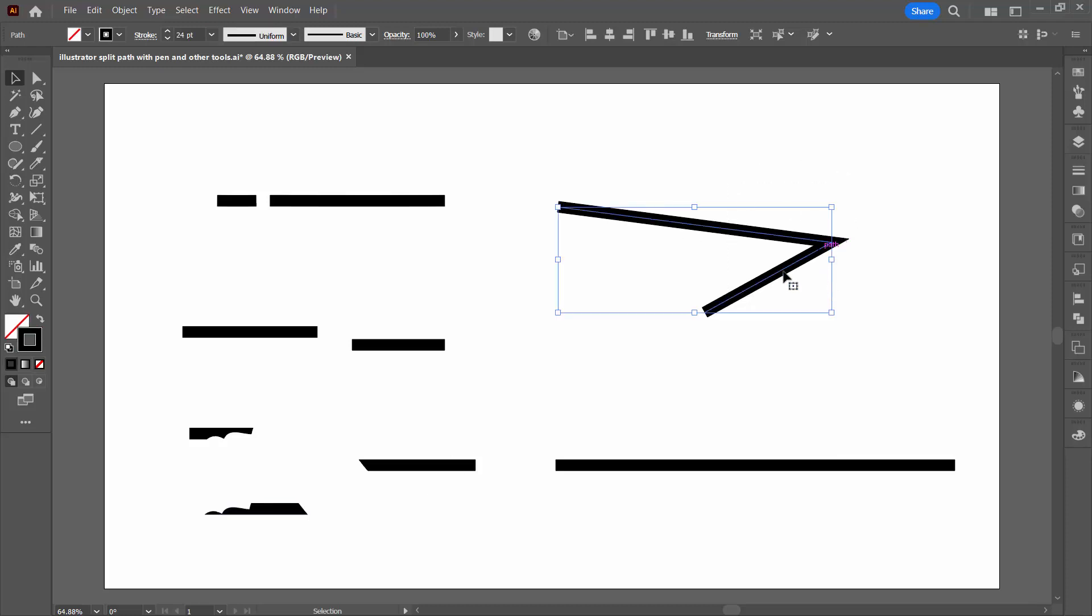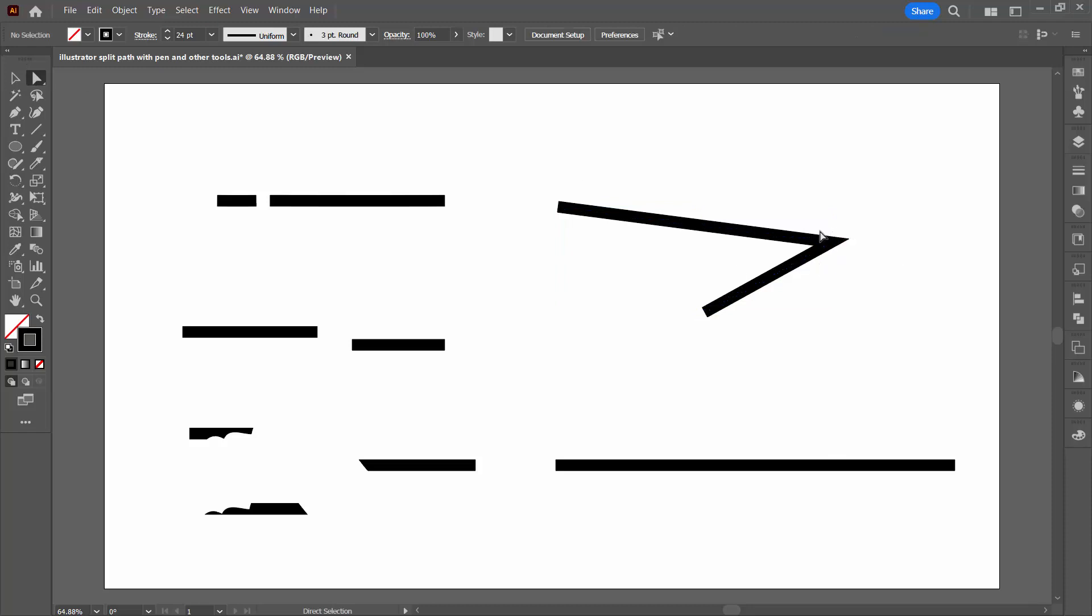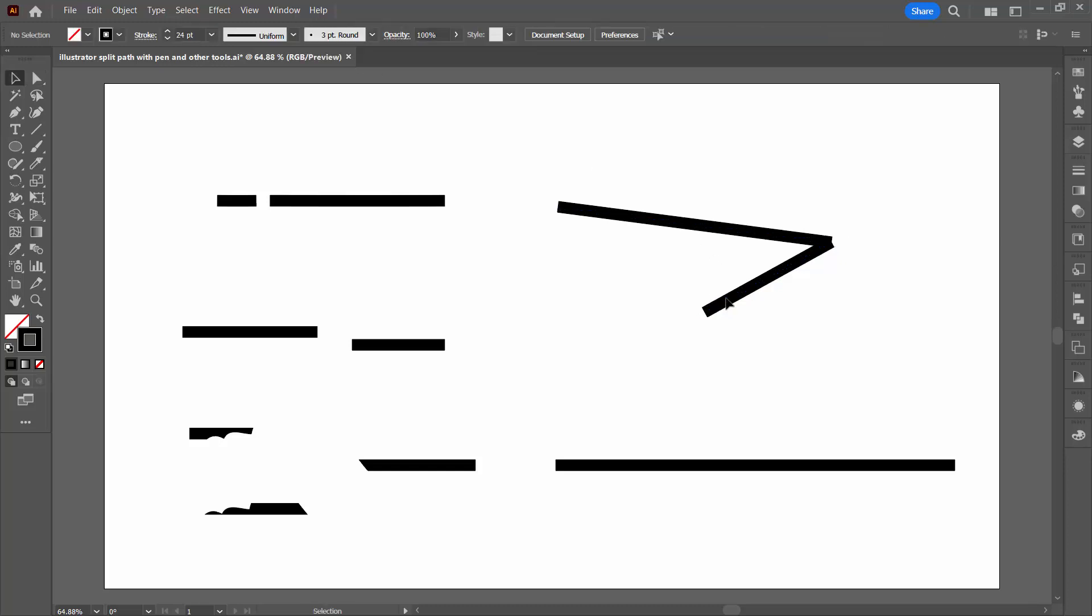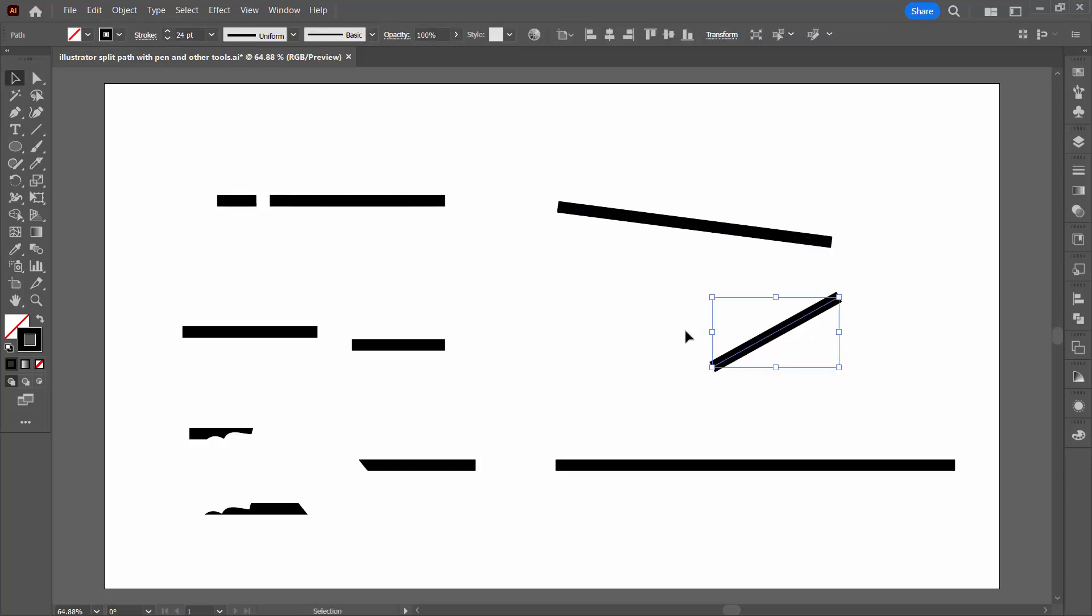With this shape that's got three anchor points, we can select the anchor point that we want to split at. Obviously it would be this one here. With that anchor point selected, up here on the toolbar is an option that says cut path at selected anchor points. When I do that, I'll end up with two individual lines here.